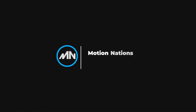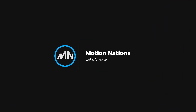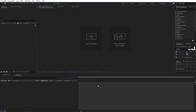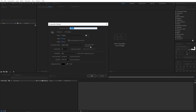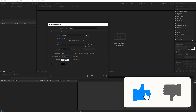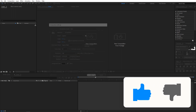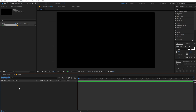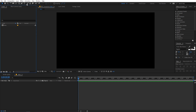Now I'm in After Effects and the first thing I'm going to do is create a new composition. Let's call this 'main' with width and height 1920 by 1080, frame rate 30 fps, and duration 10 seconds. Just click on OK.